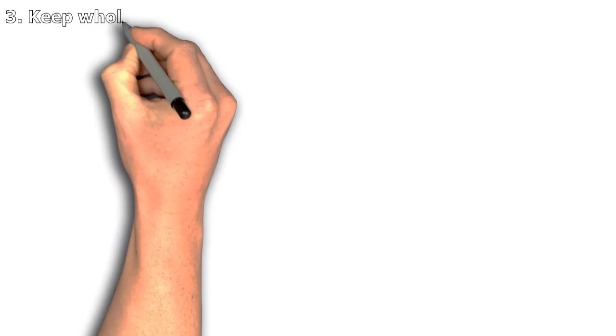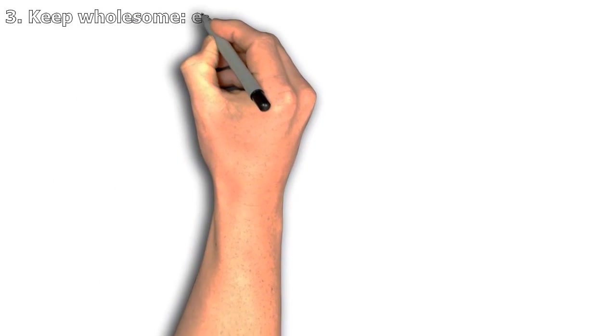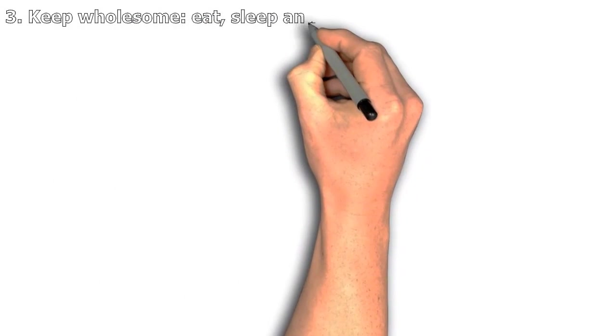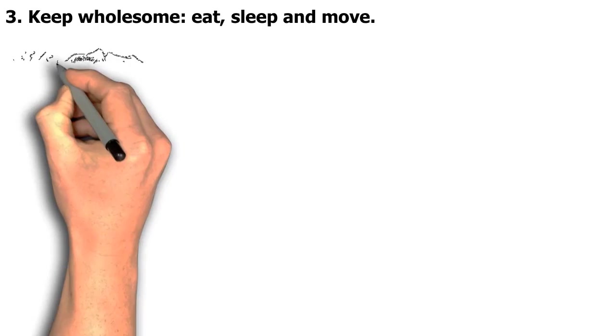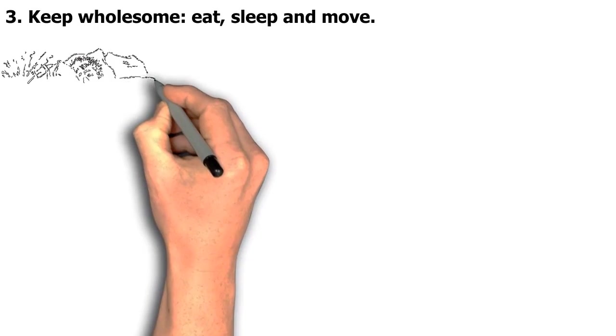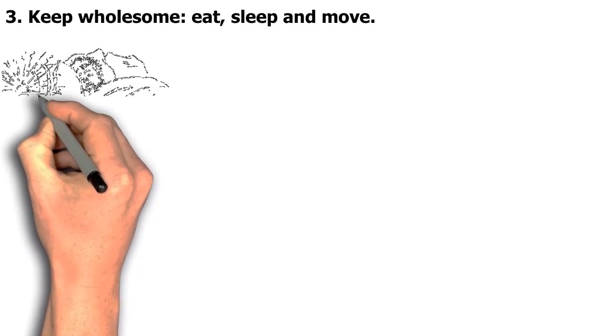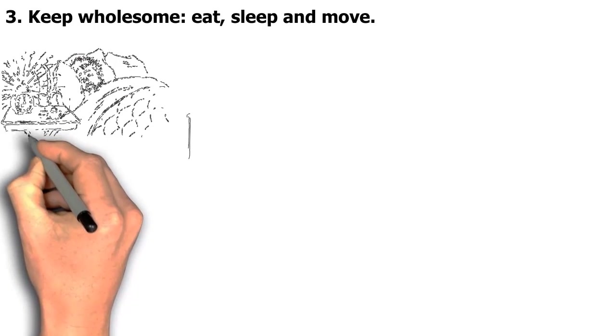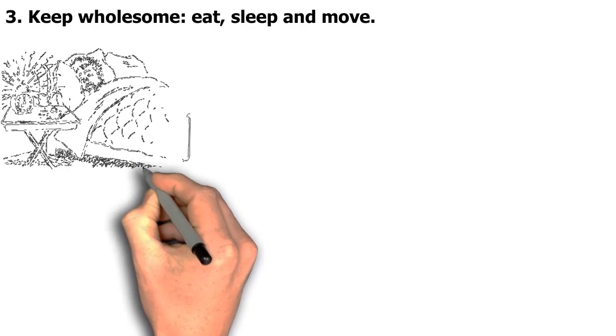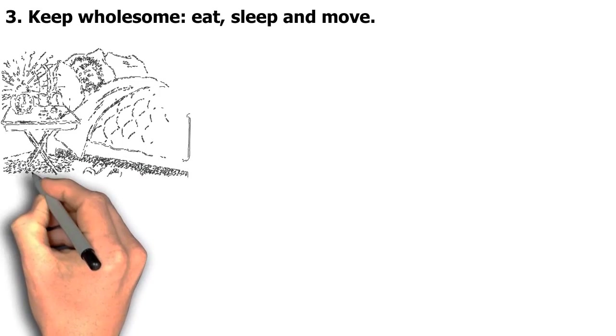Third tip: Keep wholesome, eat, sleep, and move. When exams come around, somehow there never seems enough time for the fundamental stuff like sleep and exercise.